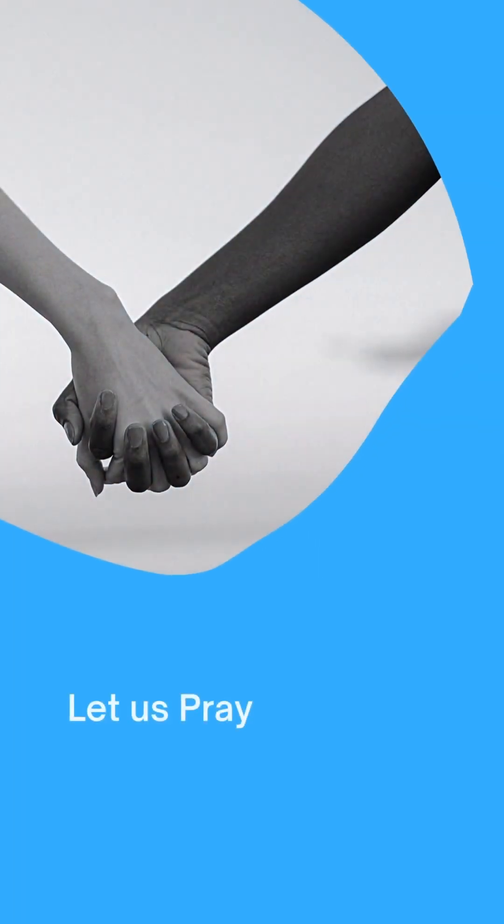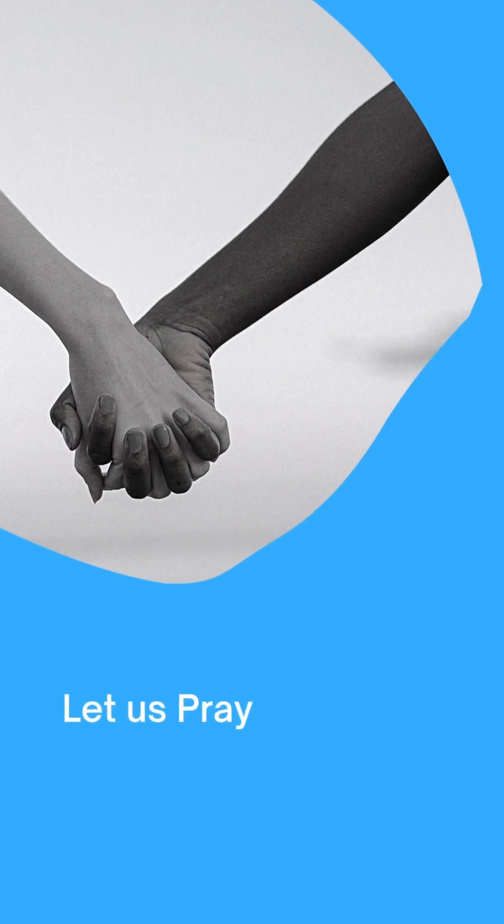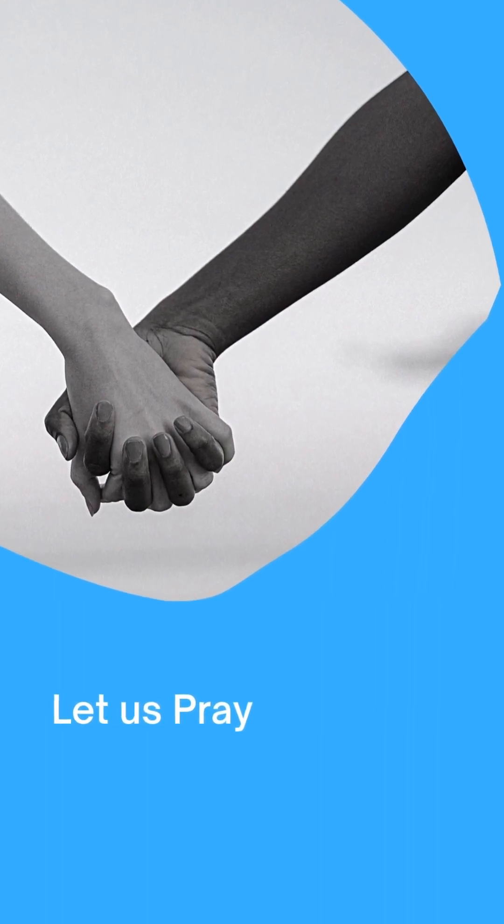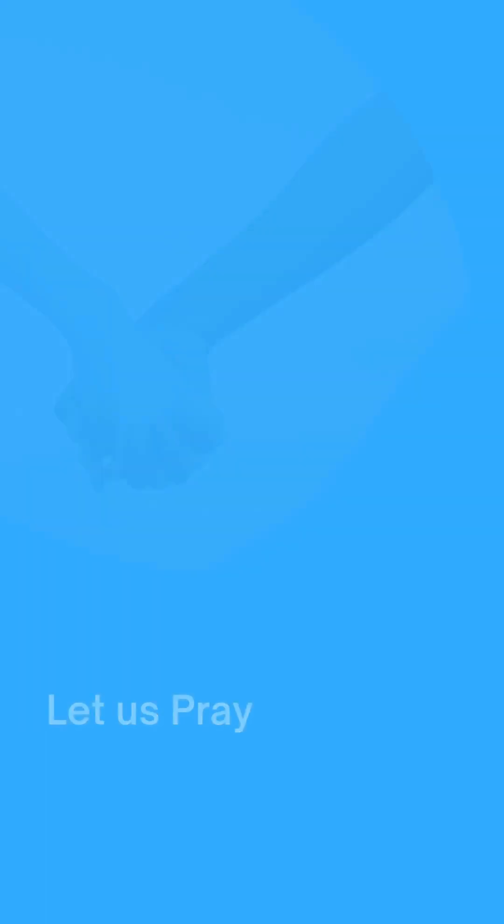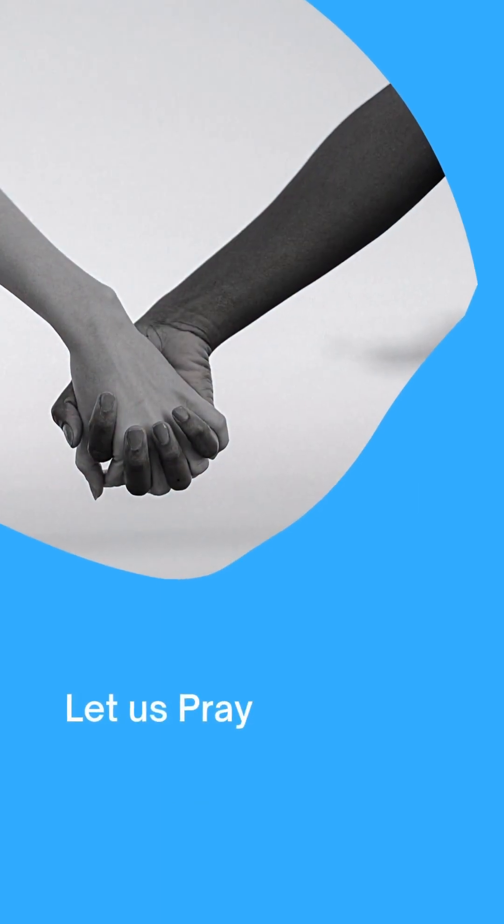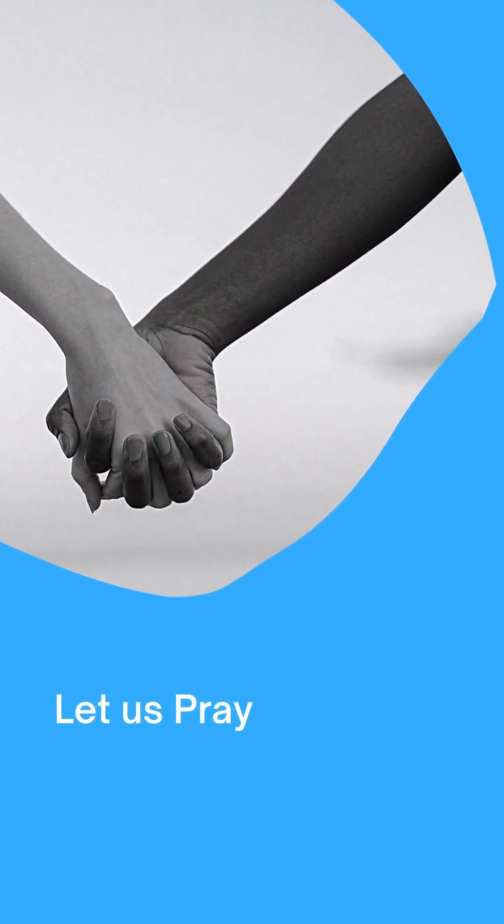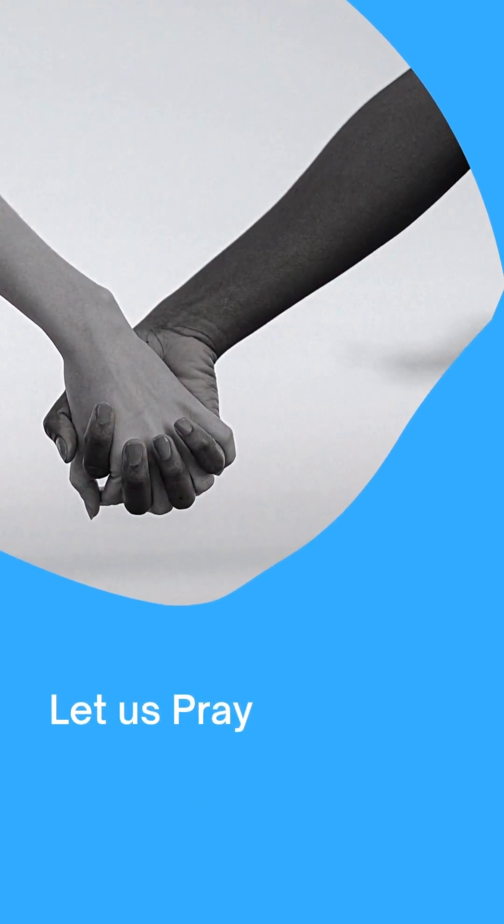May we learn to live quiet lives, minding our own business and working with our hands so that people who are not Christians will respect the way we live and we will not have to be dependent on others to meet our financial needs.